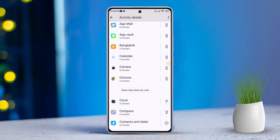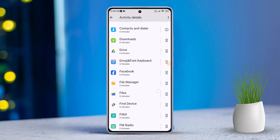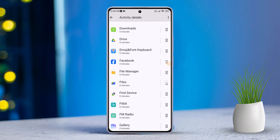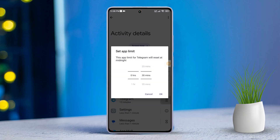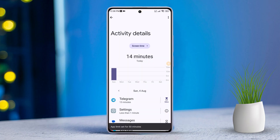You'll also see a list of apps you've used during that time. To manage app usage, tap on the hourglass icon and set time limits. And that's it — that's how you check total screen time on Xiaomi phones.